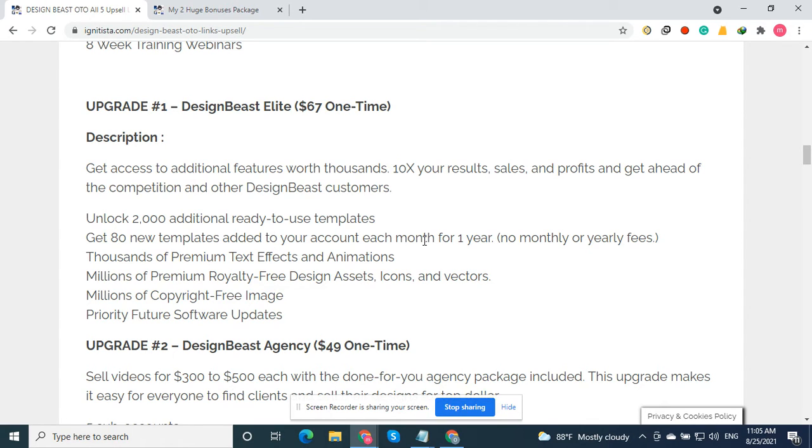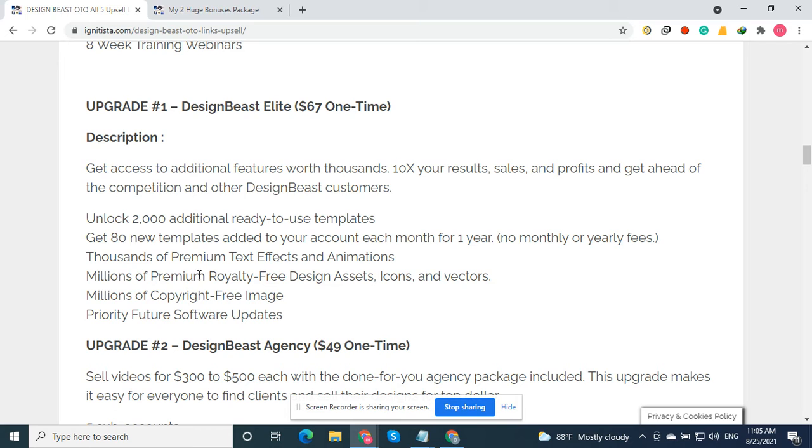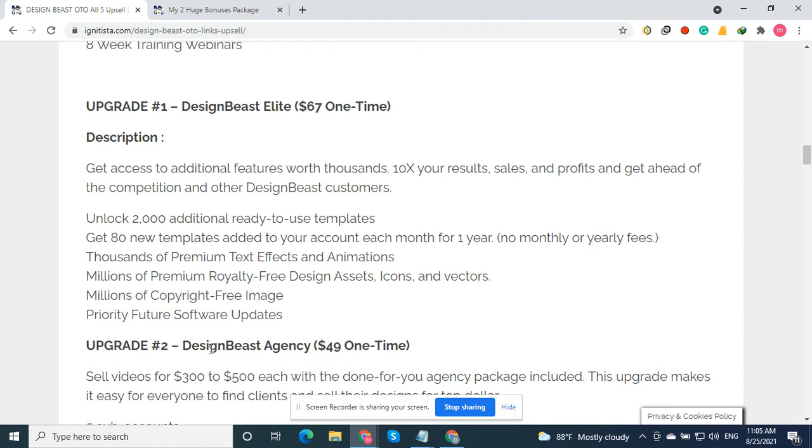You'll get 80 new templates added to your account each month for one year—an awesome deal. You'll also get thousands of premium royalty-free design assets, icons, millions of copyright-free images, and priority future software updates.